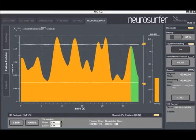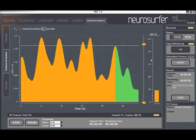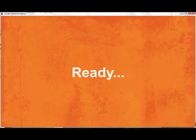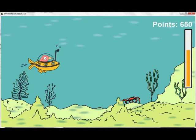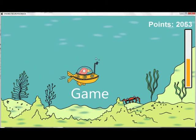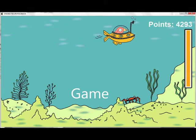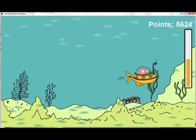The patient is shown a separate screen where the game takes place. In this screen a character responds to the chosen EEG power feature, and performance is rewarded using a simple point system.